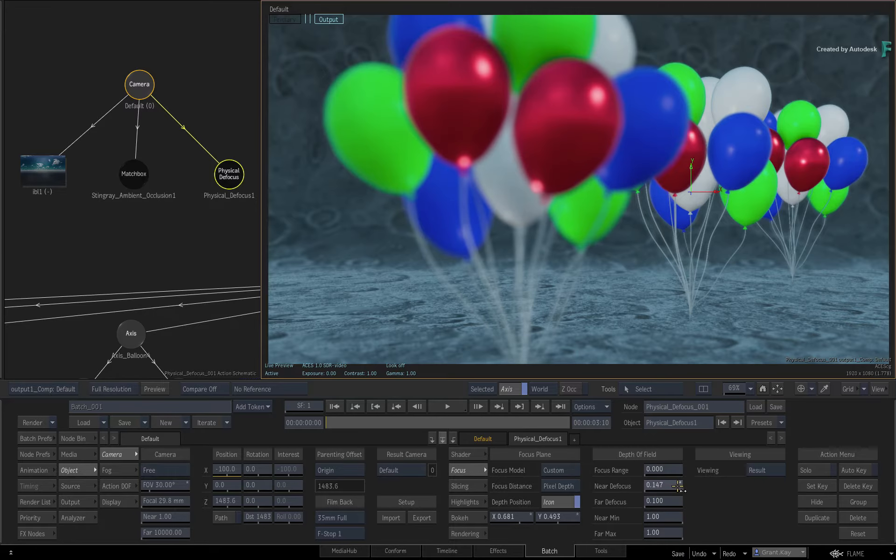Green is the in-focus range, red is the far plane, and blue is the near plane. So if you were to reduce the far max value, more red will be introduced into the distance of the image.